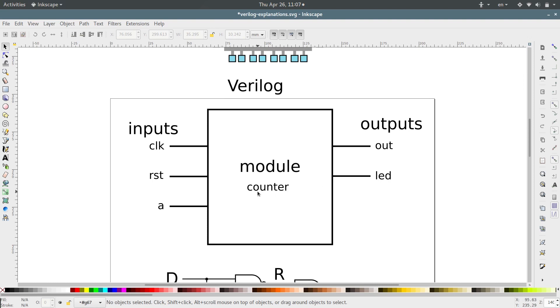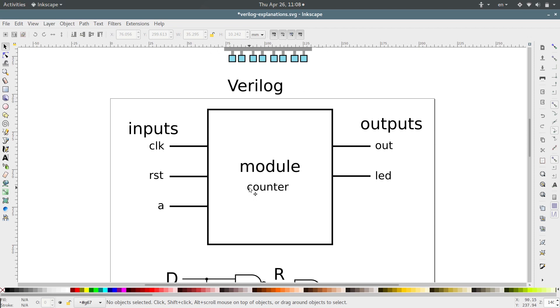So in this case, you might have a counter that counts from... it might be 4 bits, so it can count from 1 or 0 to 15. If you wanted to build a counter, then you define a module and name it counter.